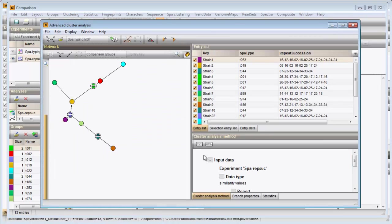The resulting window displays the minimum spanning tree in the network panel and the entries in the entry list panel. The right bottom panel displays the detailed settings used.